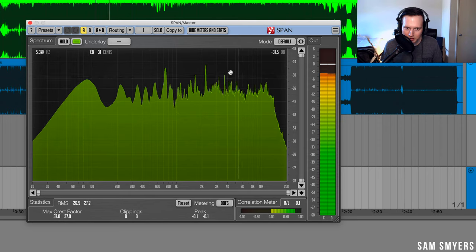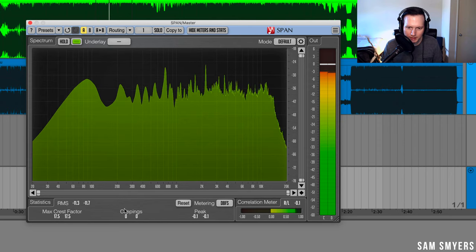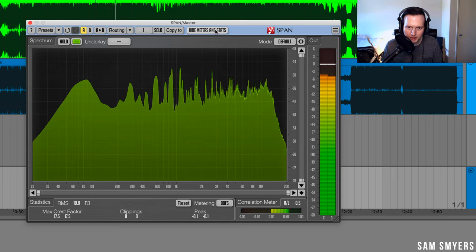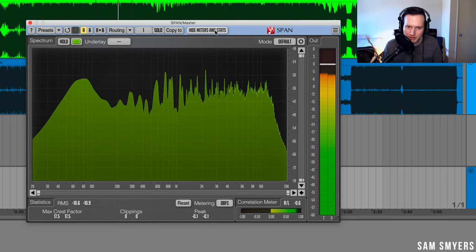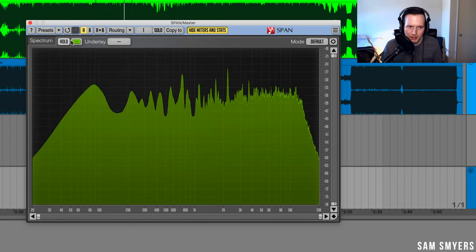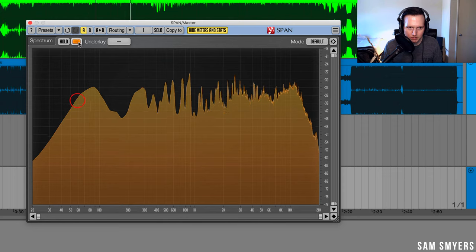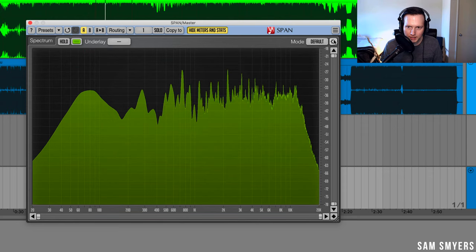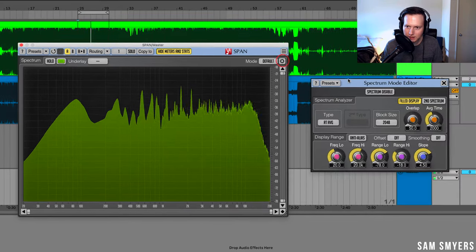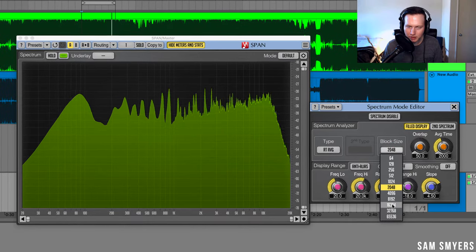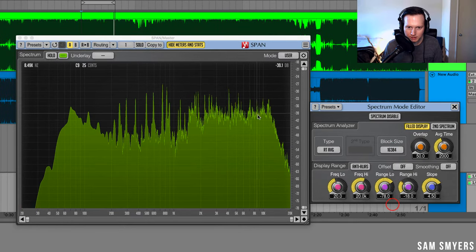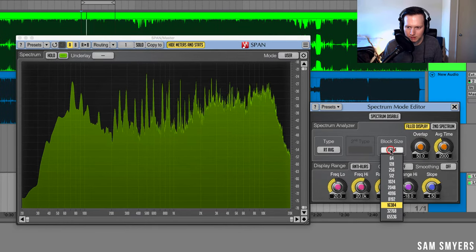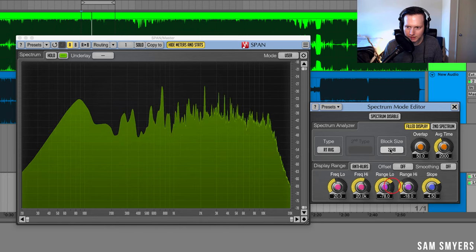So this is what the default settings look like. I'm going to go ahead and hide these meters here by hitting hide meters and stats. I can change the colors. I'll leave it at the default. I can change some of the settings so I can change the block size and get more detail. I'll leave it at the default.